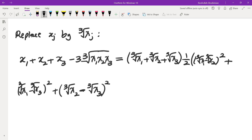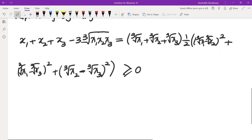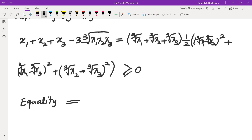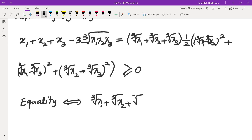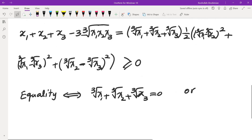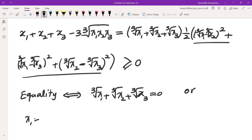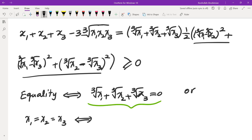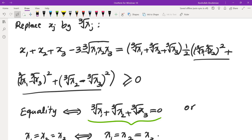This expression is greater than or equal to 0 because x1, x2, x3 are all non-negative. Equality holds if and only if either the sum of cube roots is 0 (meaning x1 = x2 = x3 = 0) or the squared expression equals 0 (meaning x1 = x2 = x3). So for n equals 3 we get a slightly stronger inequality. Unfortunately this method does not generalize to n equals 5, but for n equals 4 we can proceed differently.